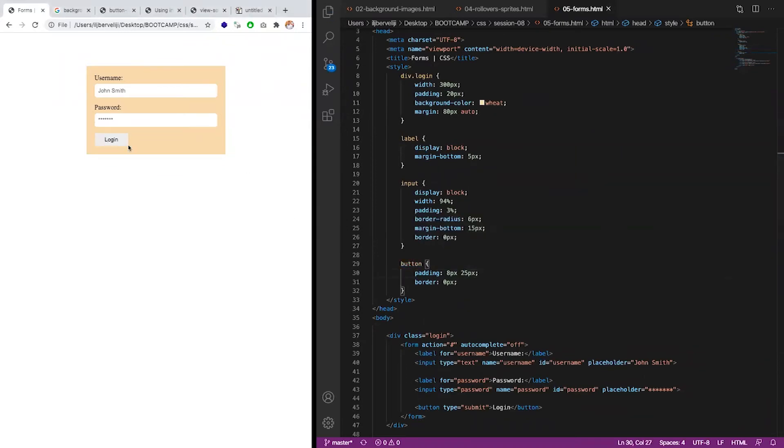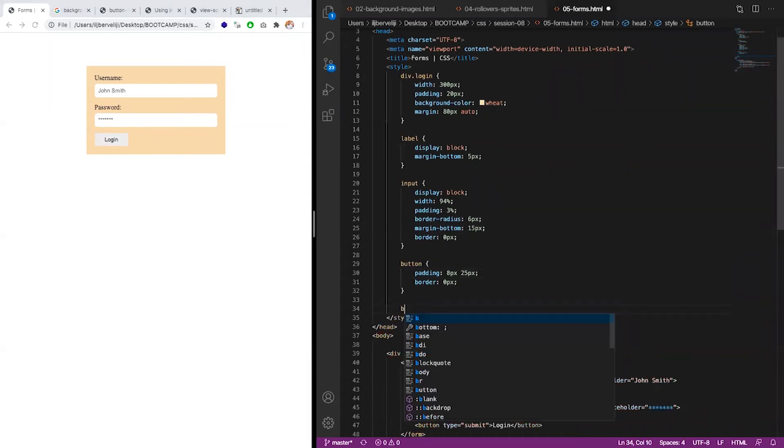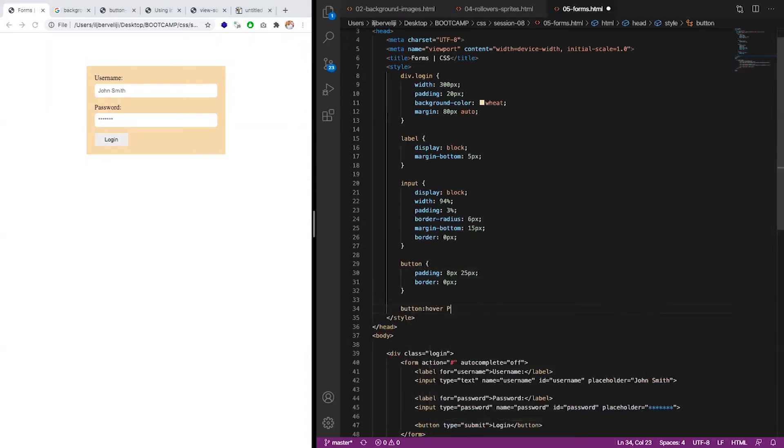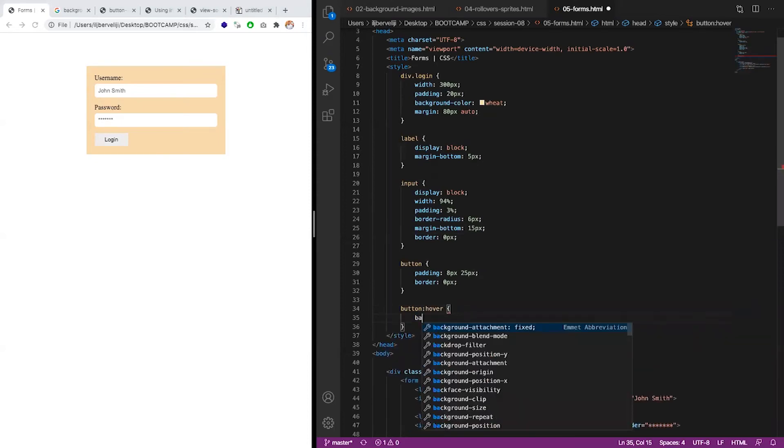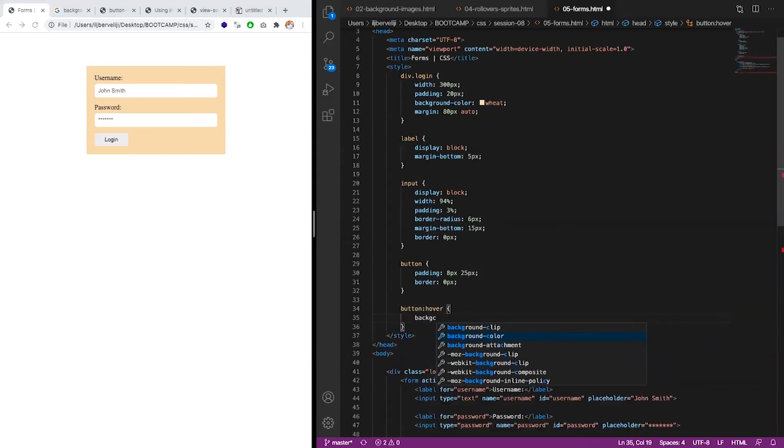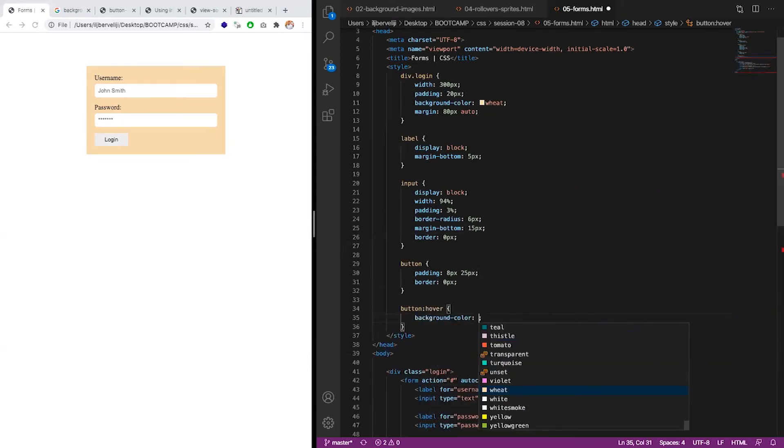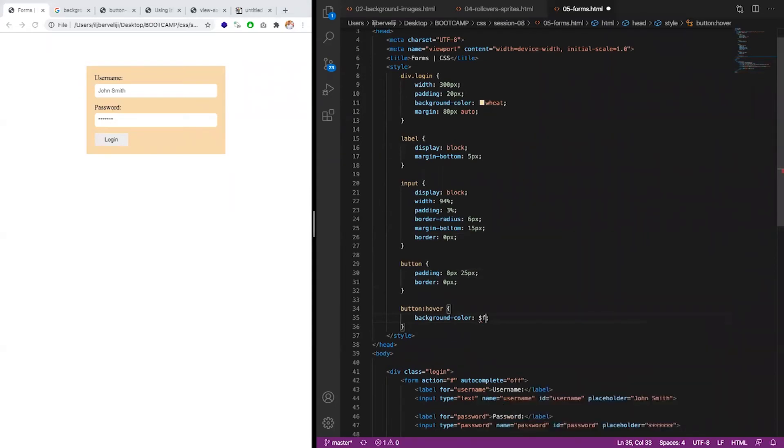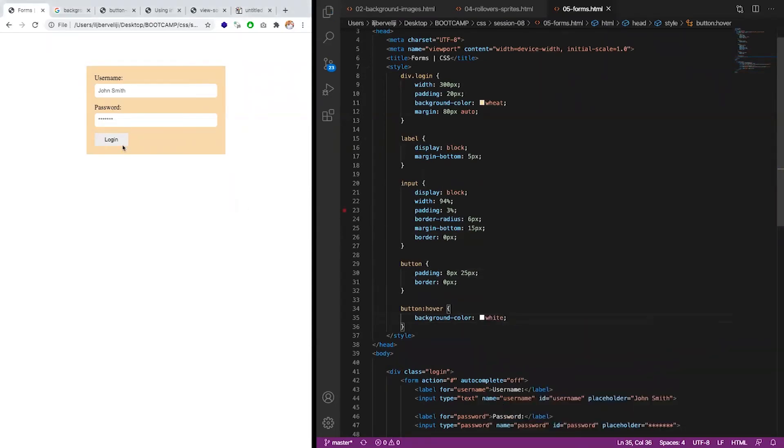I'm manipulating the color more. And we can say button hover background color. Let's say white for example. You can see it's changing. Like this.